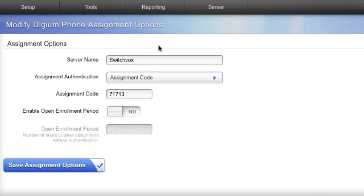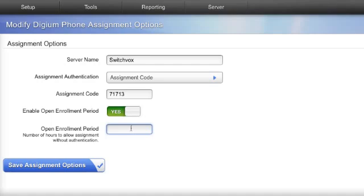For Enable Open Enrollment Period, select Yes, and then enter a time frame. I will choose 8 hours.